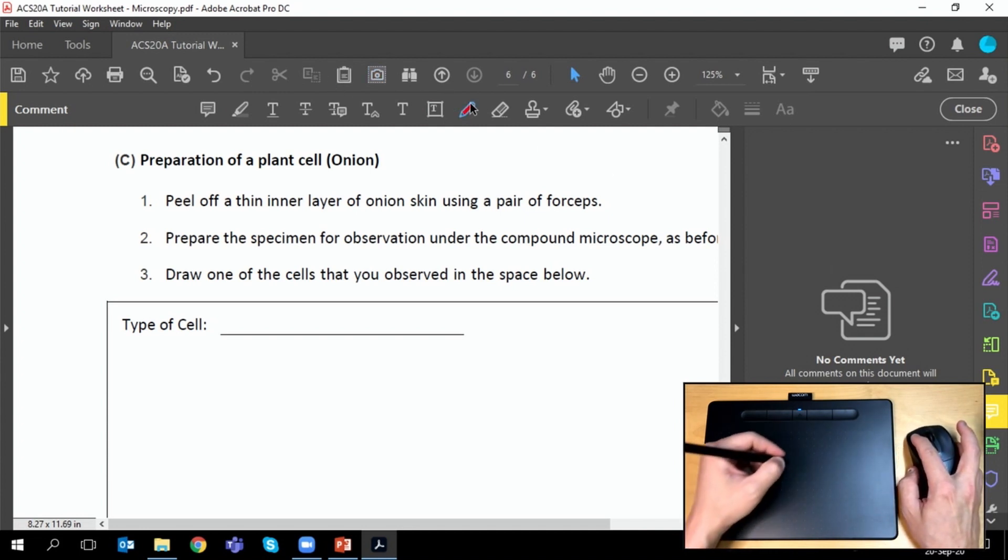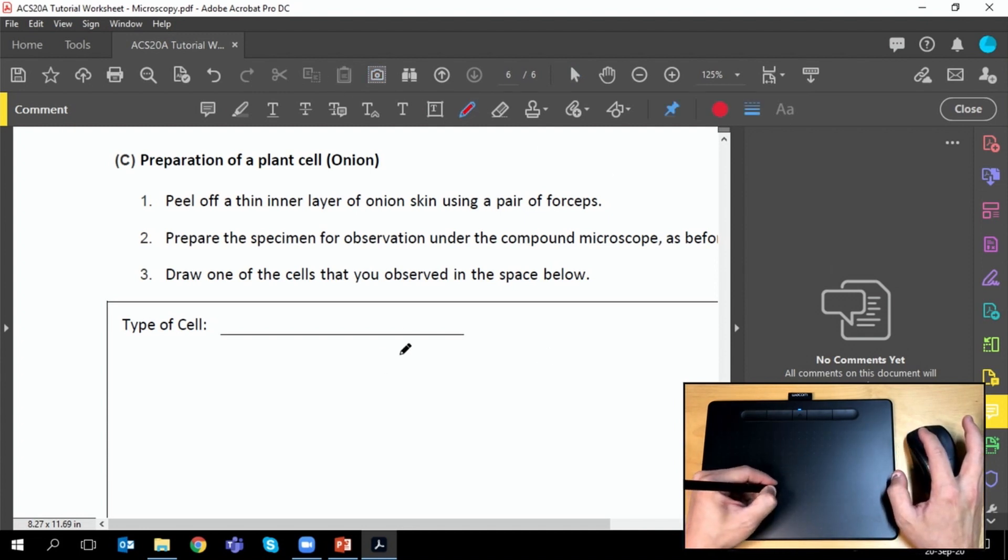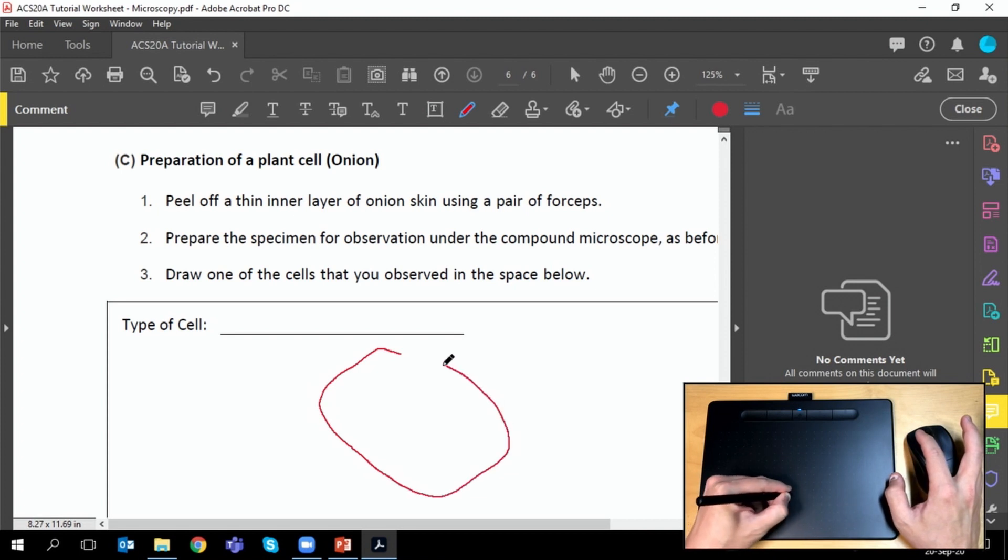So you can choose the pencil tool, choose colors, and you can begin drawing.